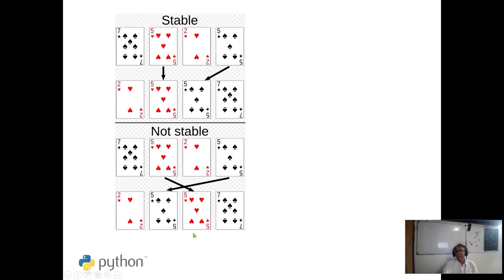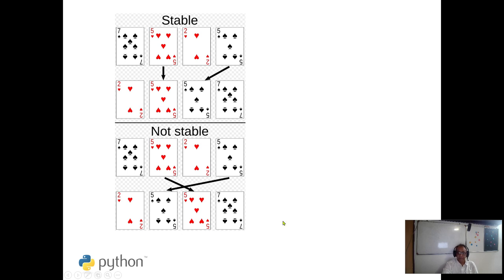I took this example from Wikipedia. Here the same thing — the 5 of hertz and 5 of speed — the order should be maintained here, it is stable. If it is not stable, it might sometimes swap their positions, and this would be unstable, like heap sort and quick sort.